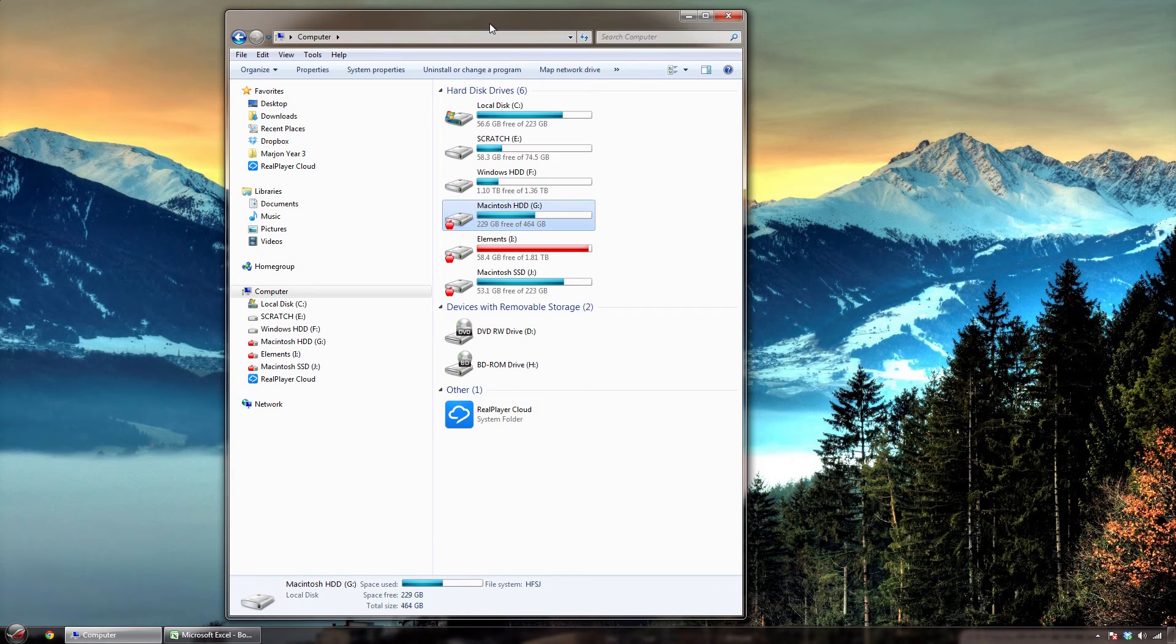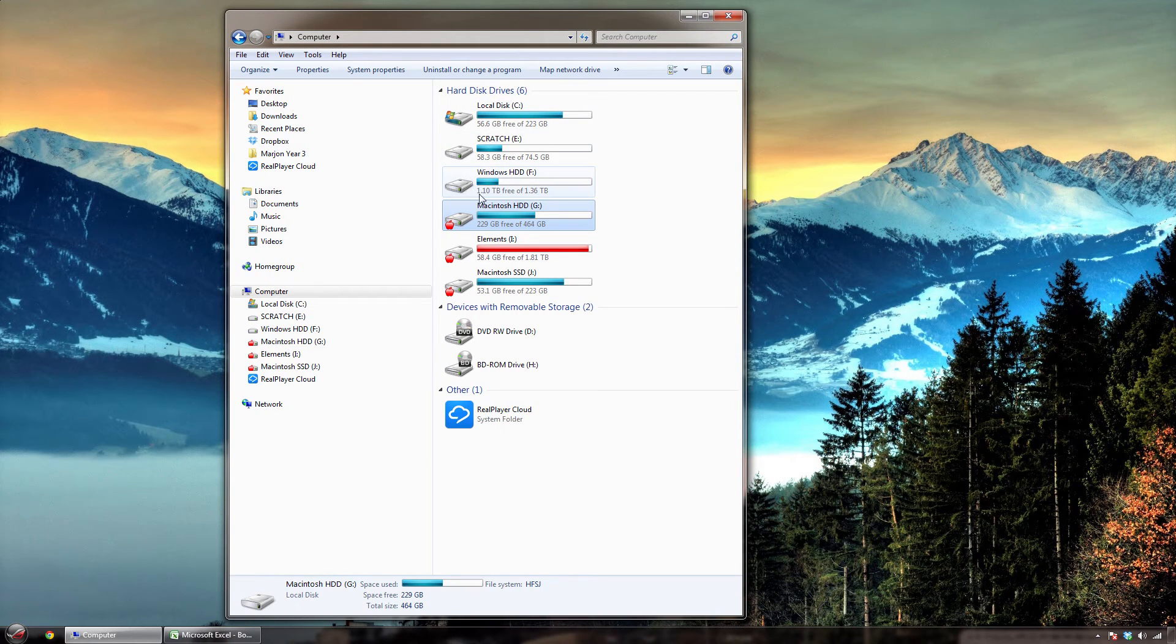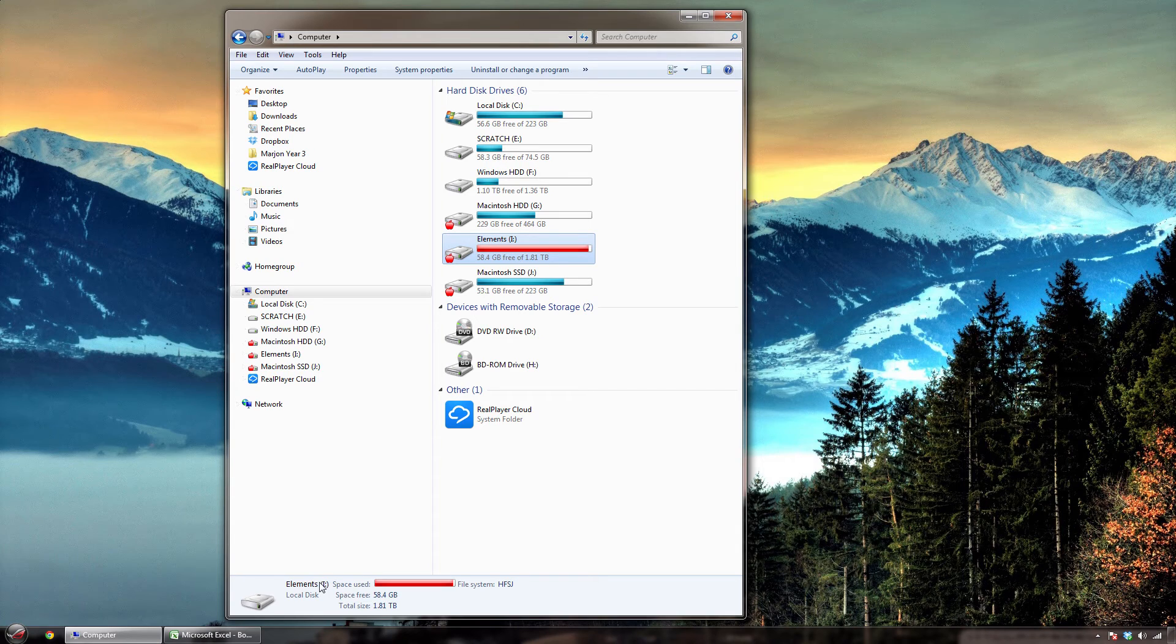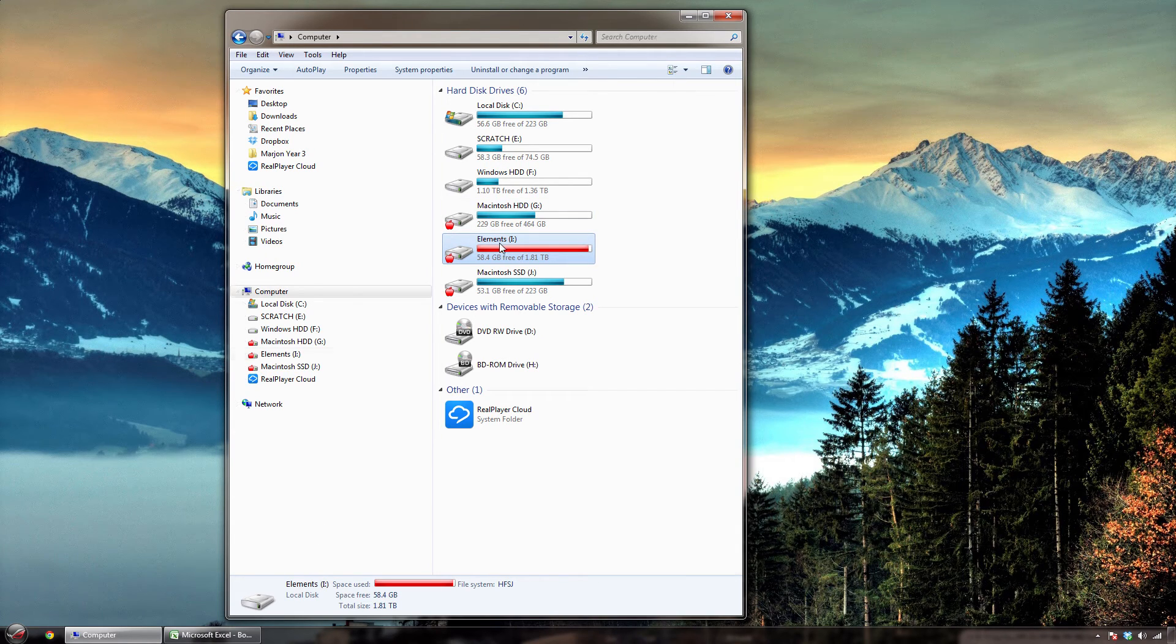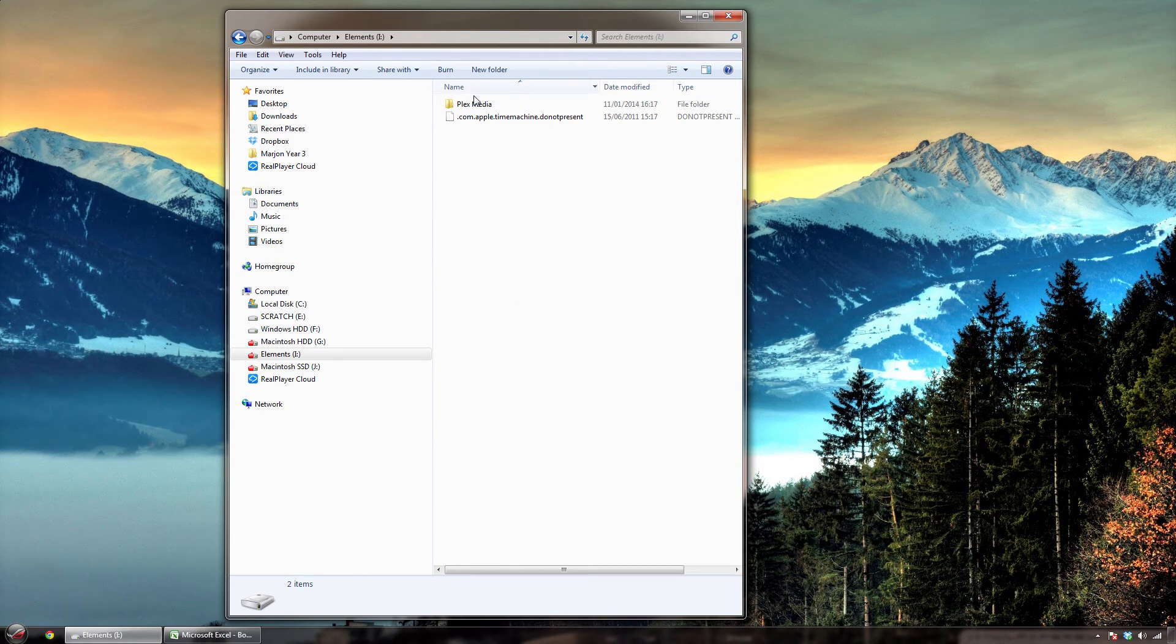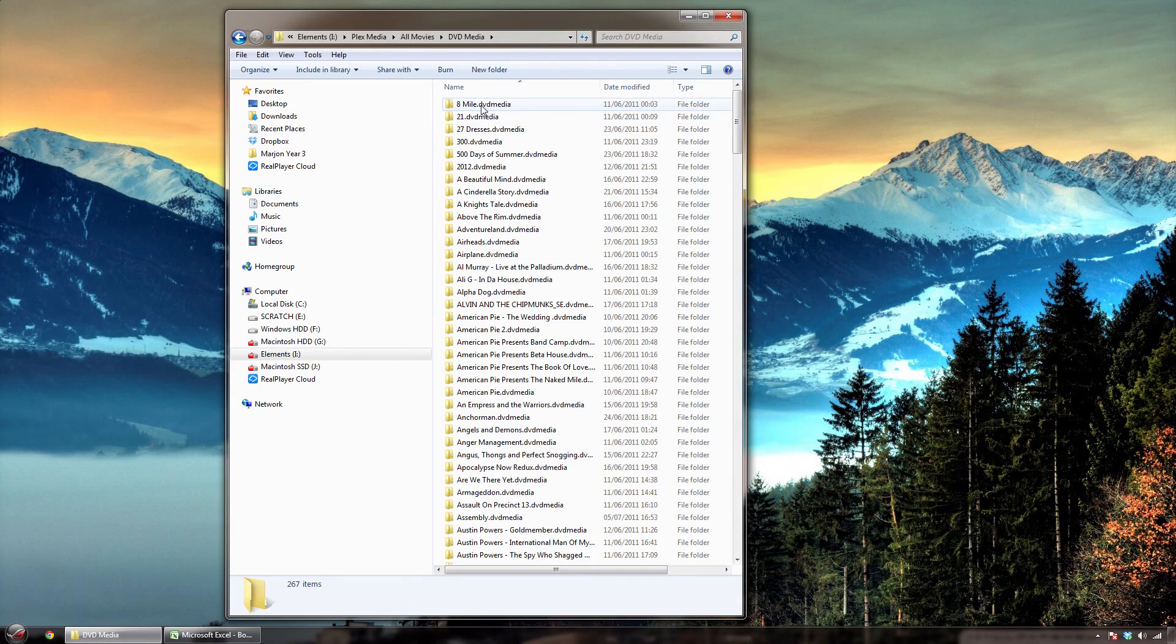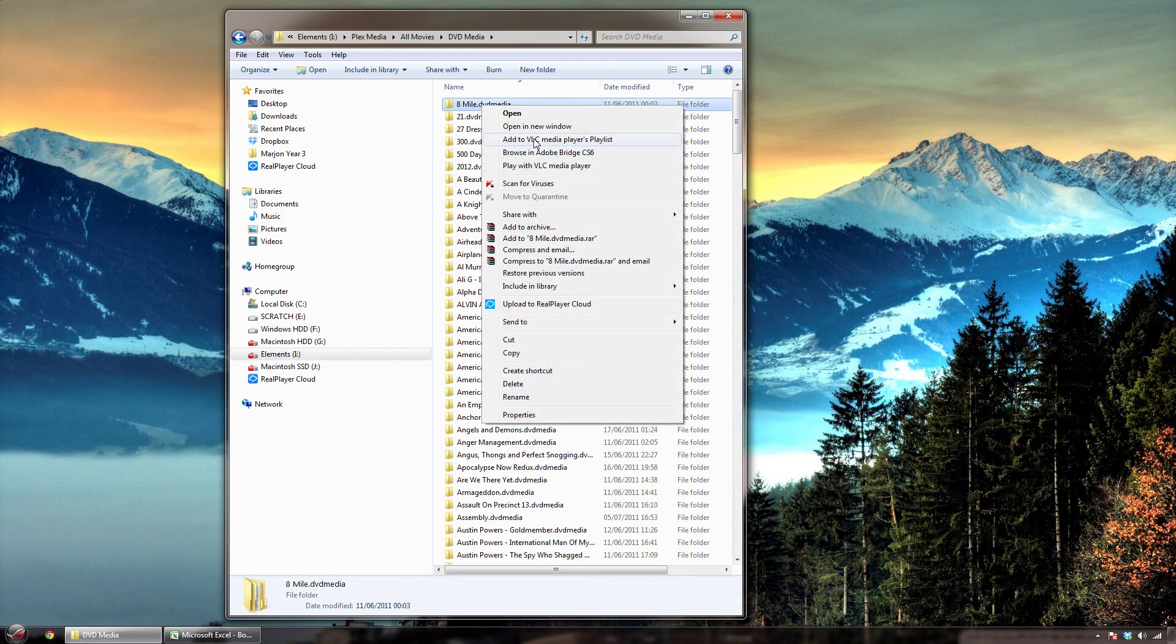And then this one here is just my Seagate elements I think, 2TB. And so if I go on here you can see what I mean about the DVD media stuff.